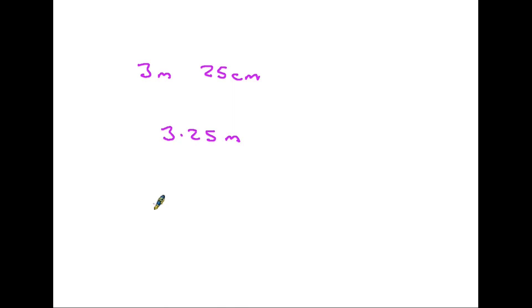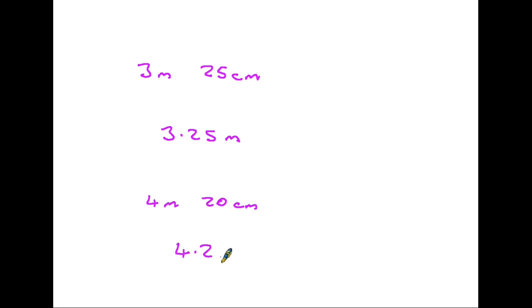So another example, if something was 4 metres and 20 centimetres, we would write that as 4.2 metres. You might see the nought on the end, but in measurement it doesn't need to be there.